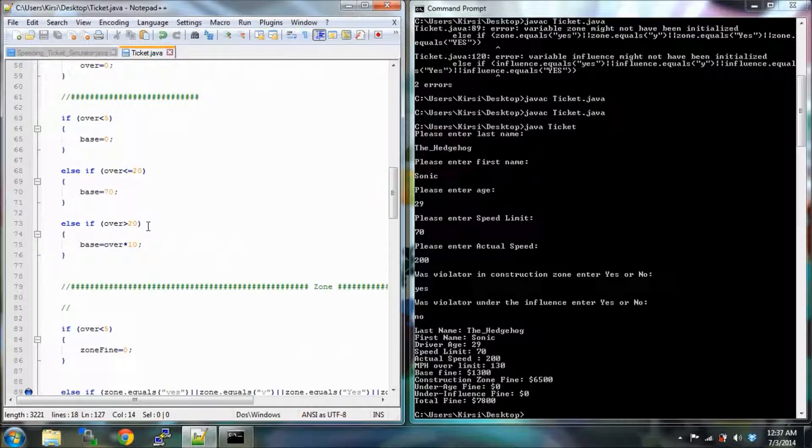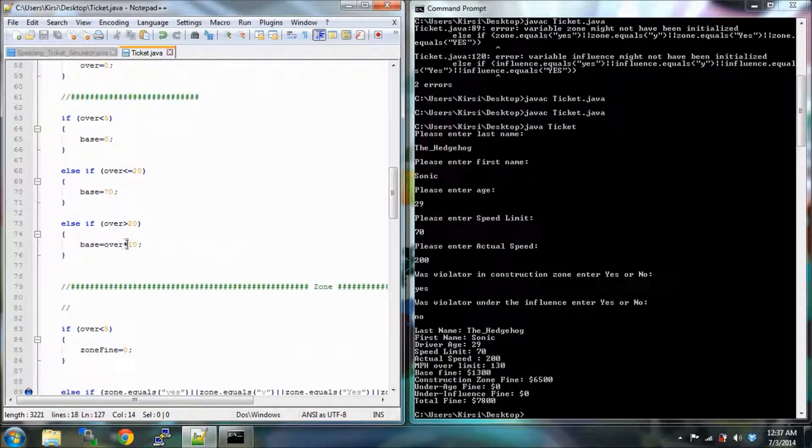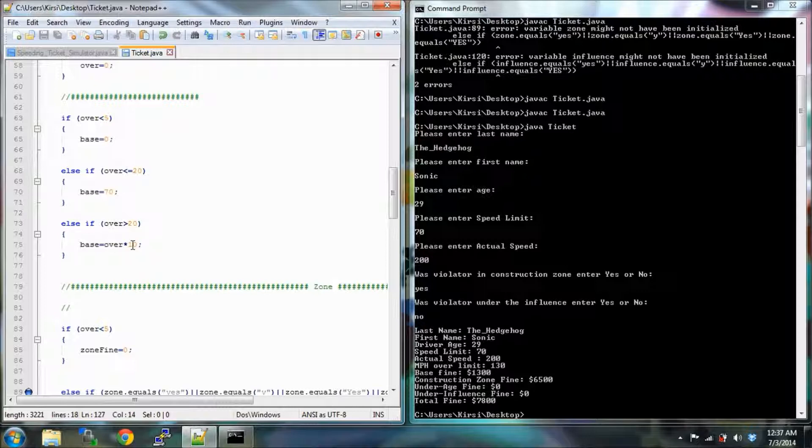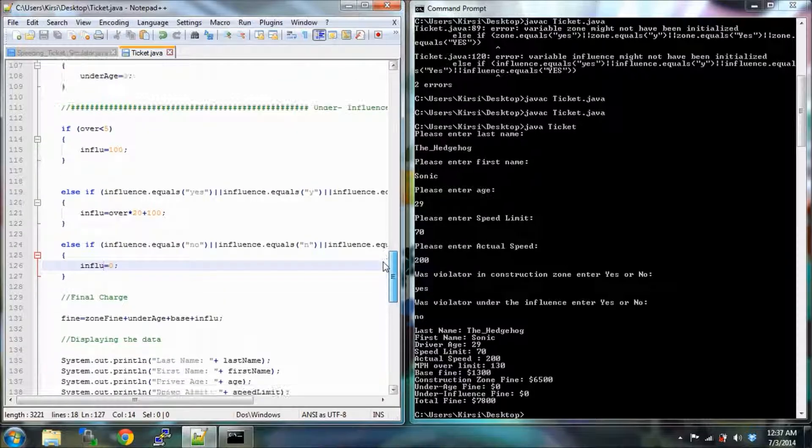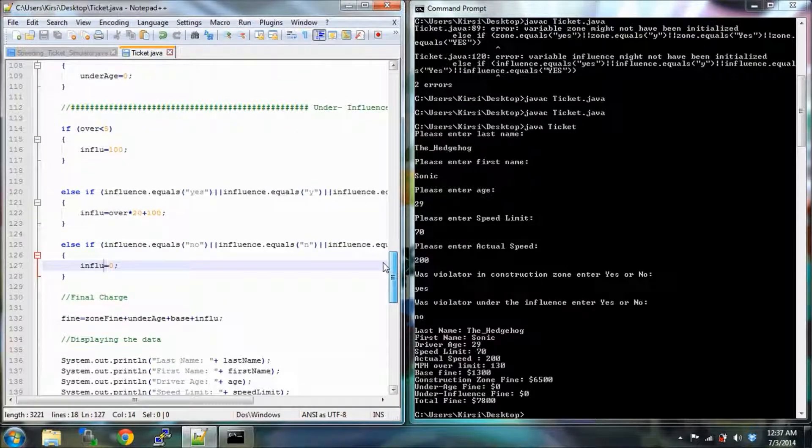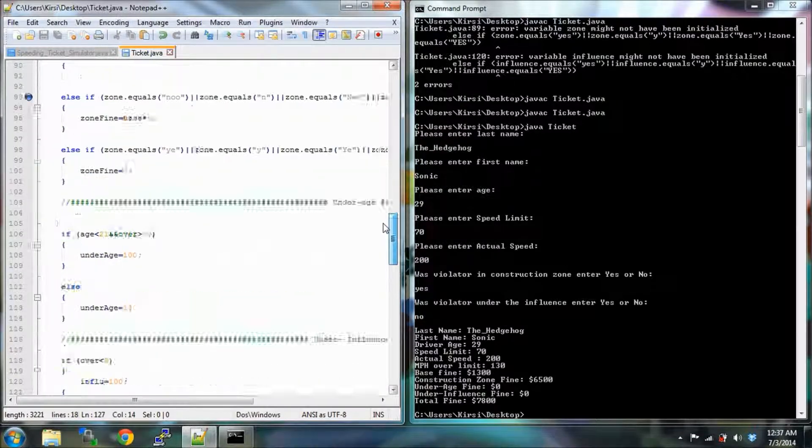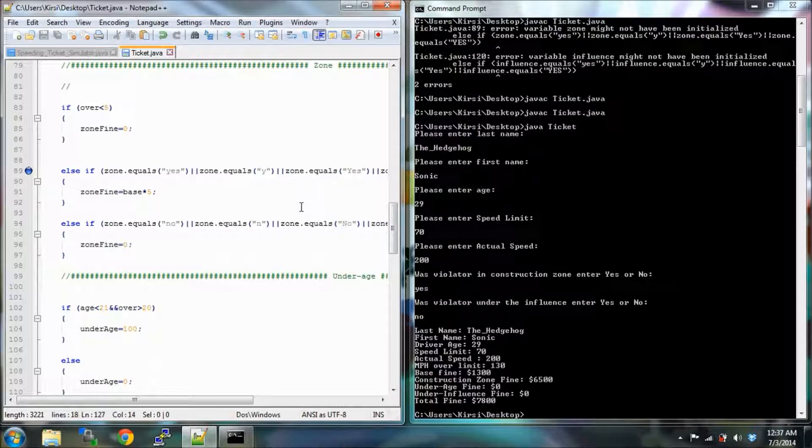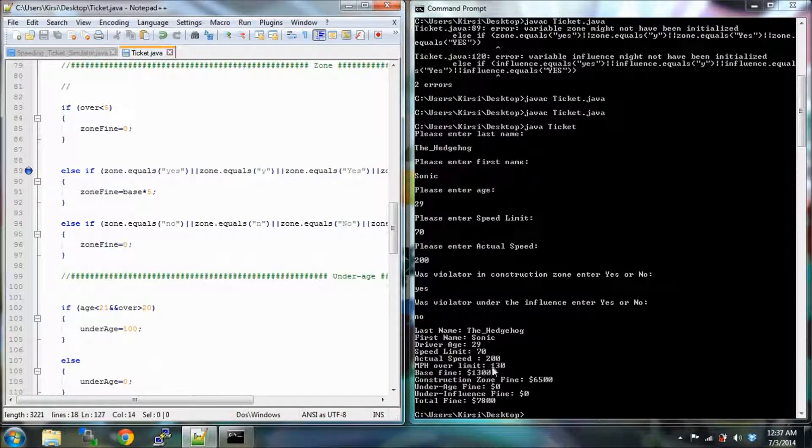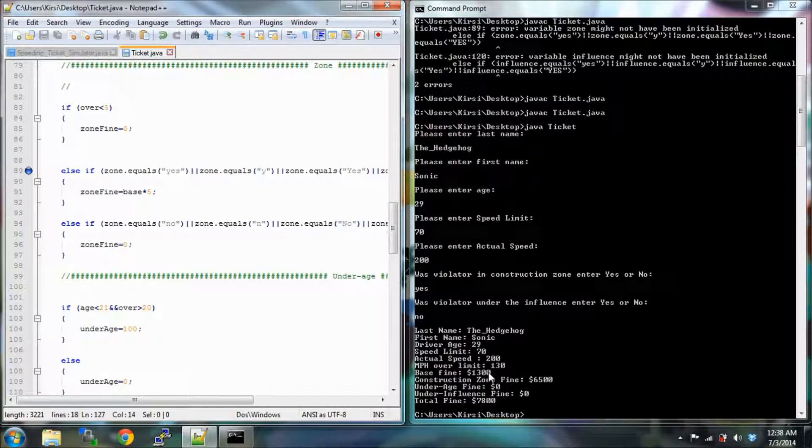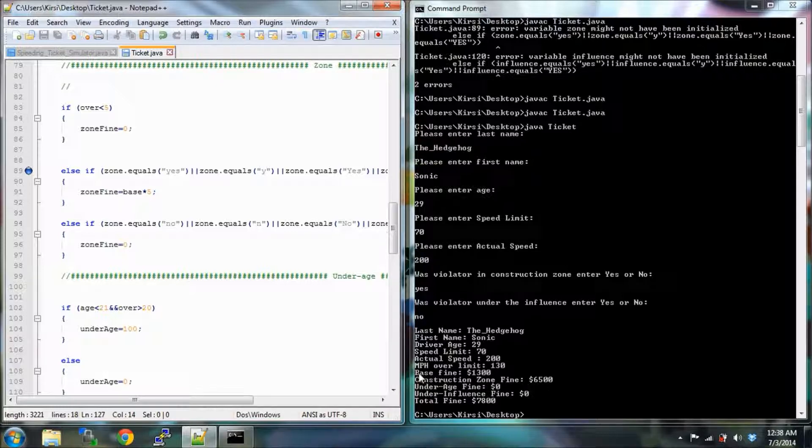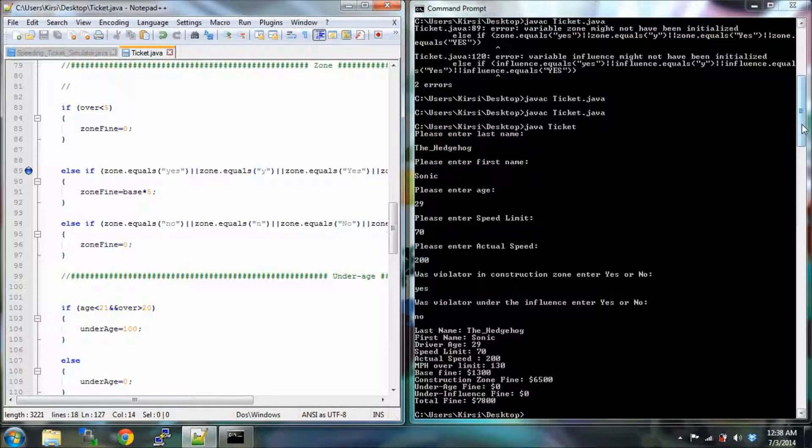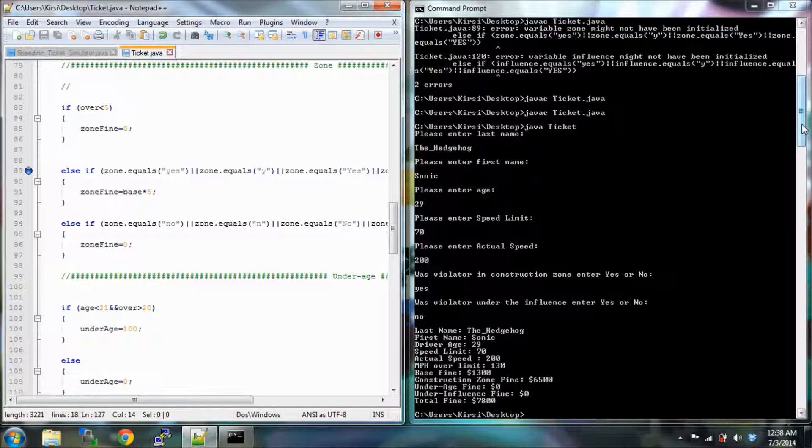Because Sonic is going over 20 miles an hour over speed limit, it's 130 times 10. Construction zone fine - that's base fine which is 1,300 times 5, that is indeed 6,500. Good job. Underage 0, influence fine 0, total fine - that's just these two numbers added together. 7,800, right on. We did it right. You have just created your first functioning Java program, congratulations.